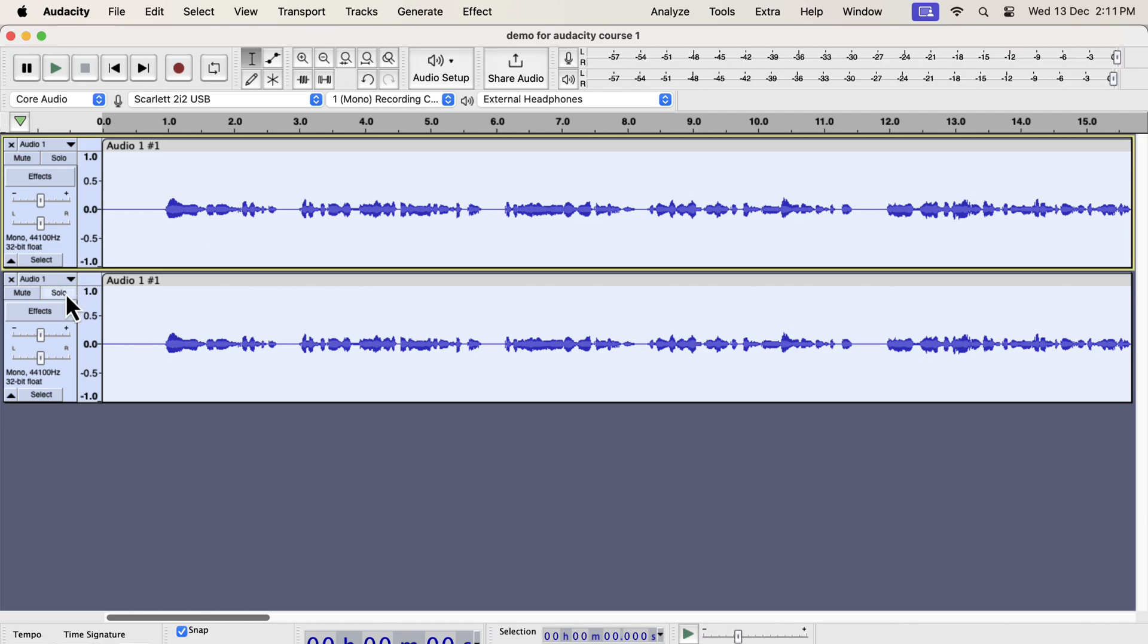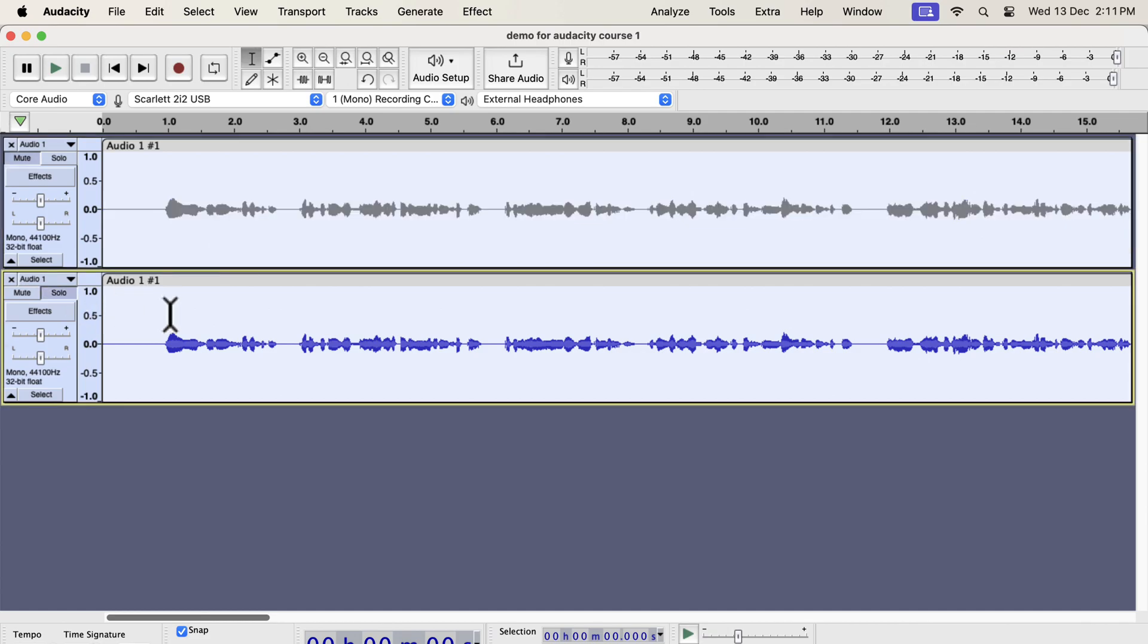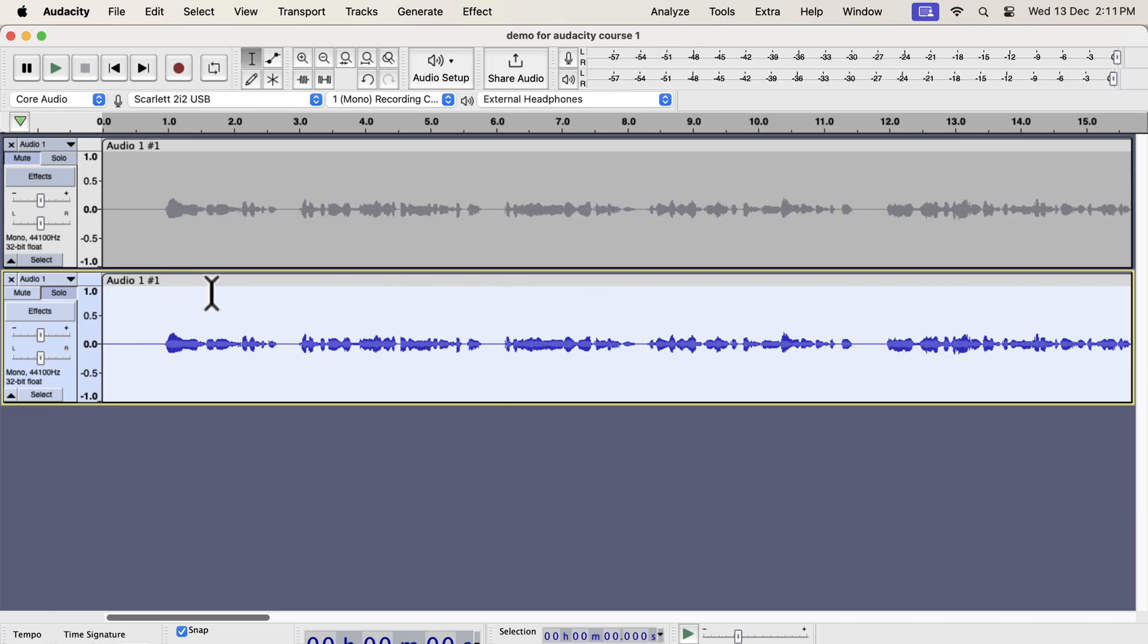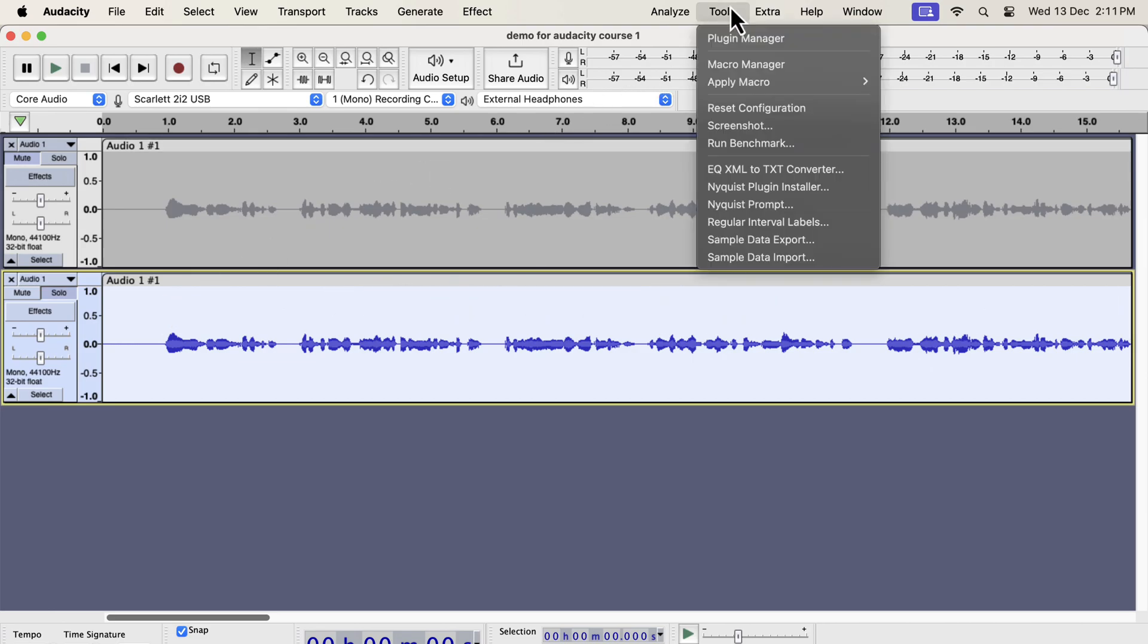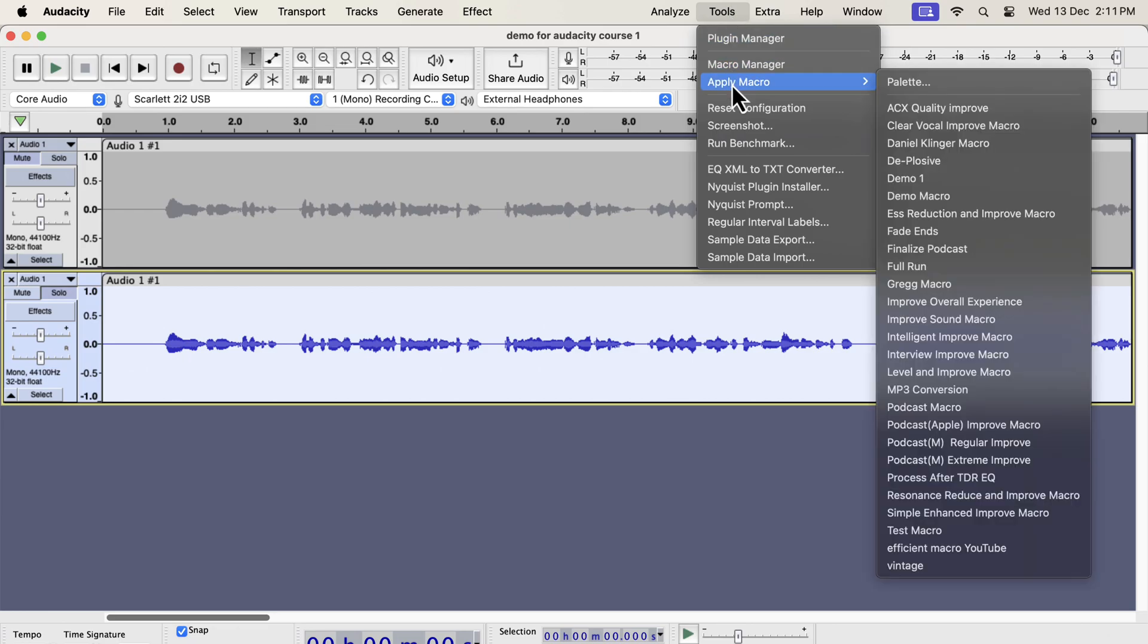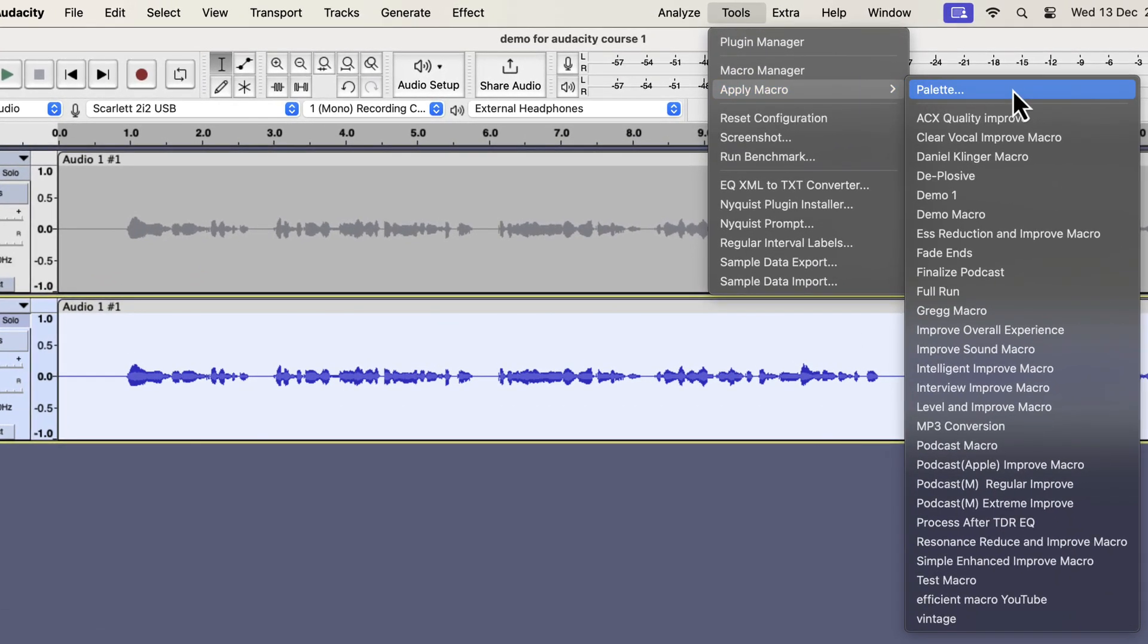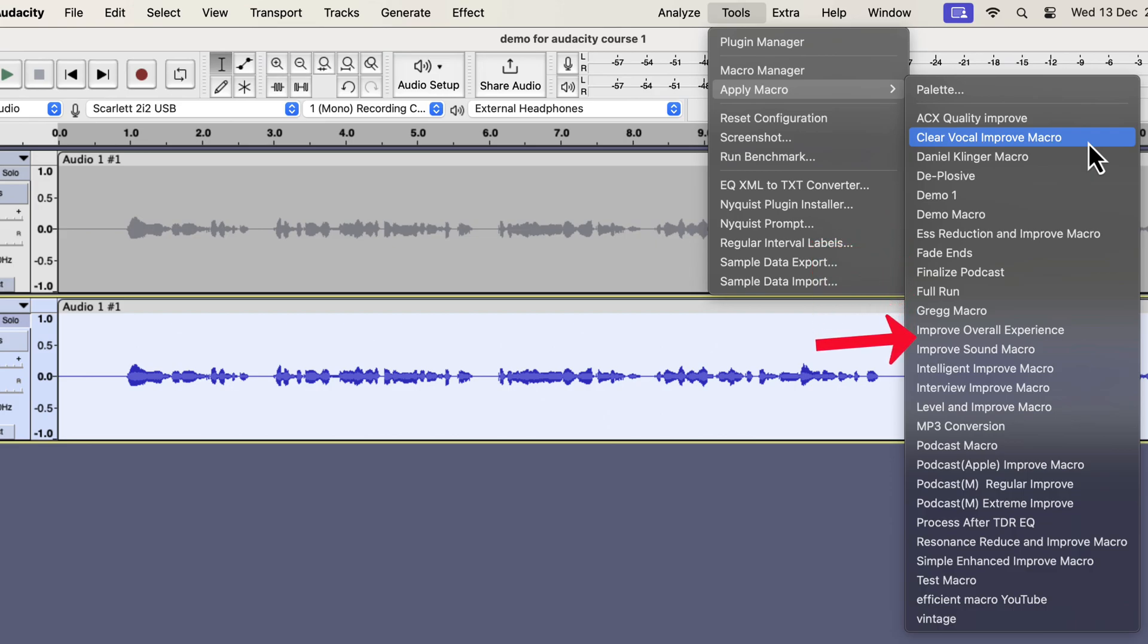I will improve the second track using the one-click solution. The single-click solution that I am going to show is developed from years of experience I have. I will select everything inside the second track and will go to tools. If I go to apply macro, you will see some options like clear vocal or S reduction. I also have improve overall experience, interview improvement, and podcast specific improvement.